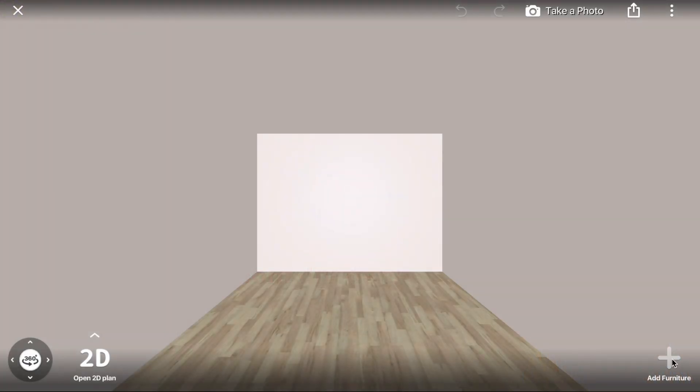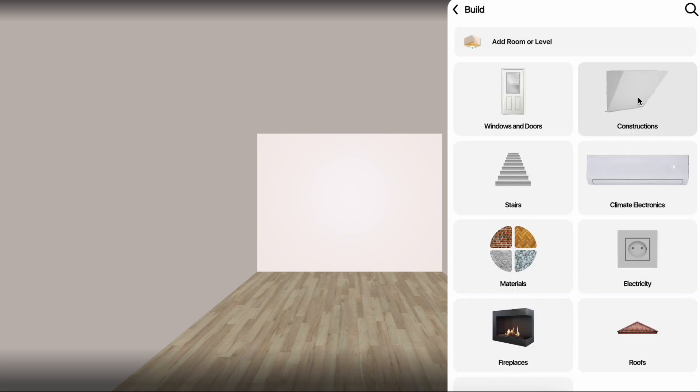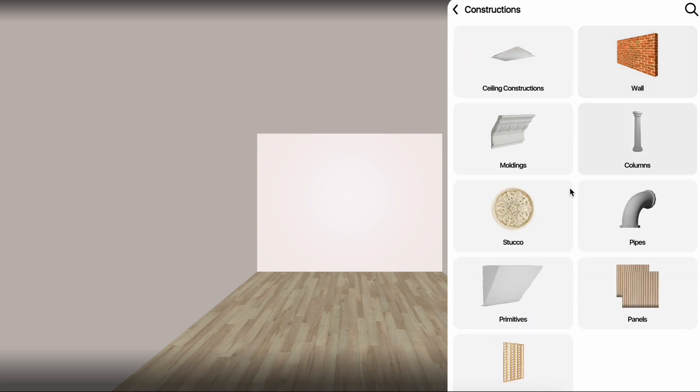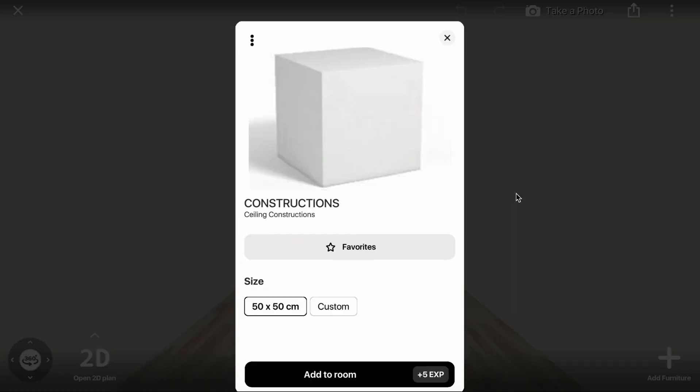Click Add Furniture, Build, Constructions, Primitives, Cube, then add to Room.